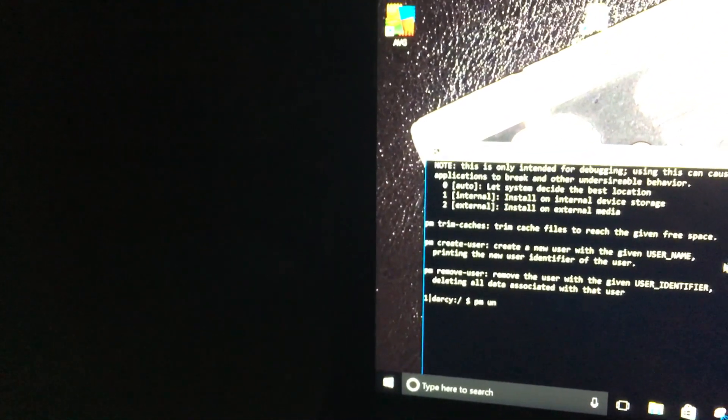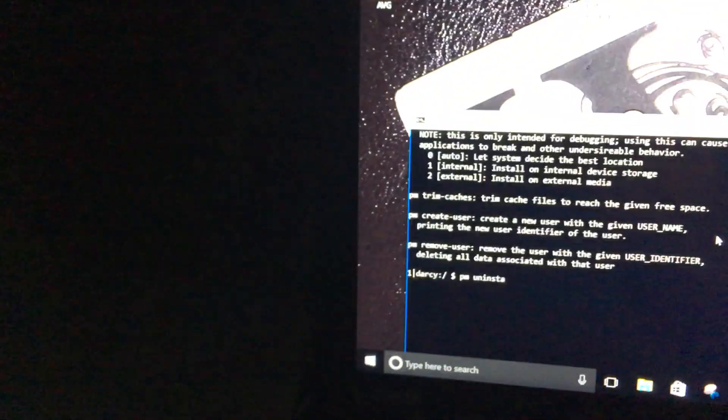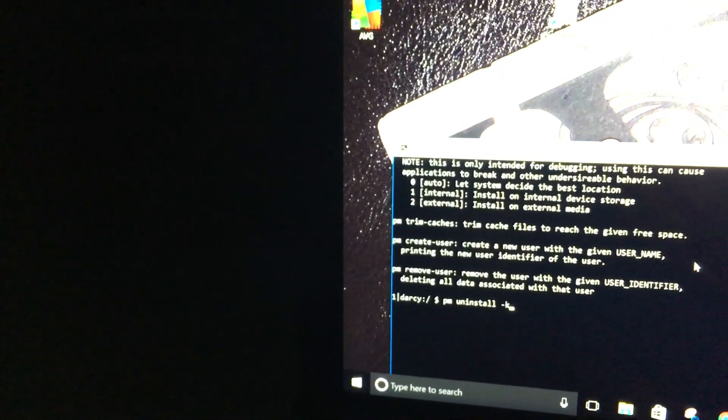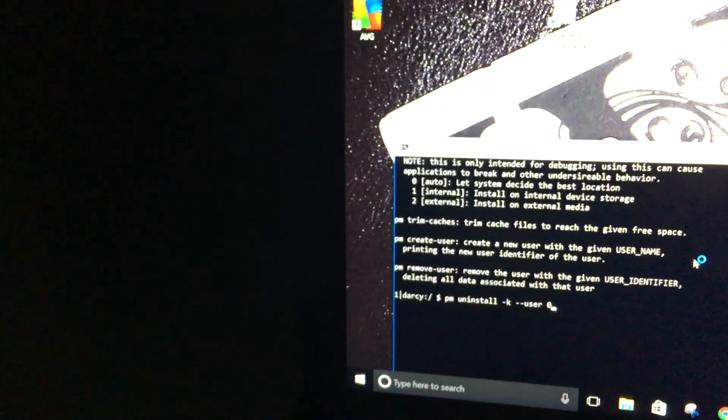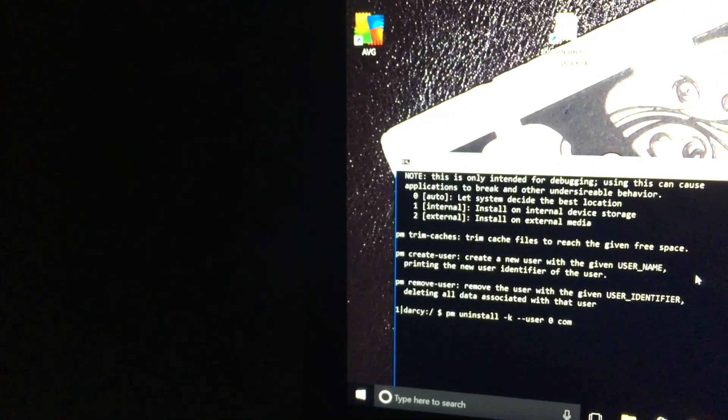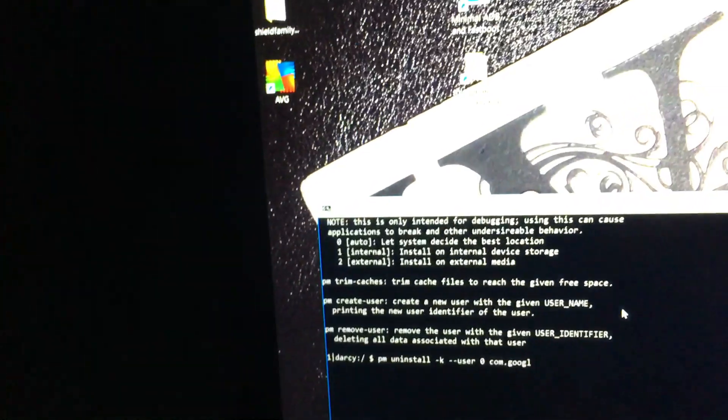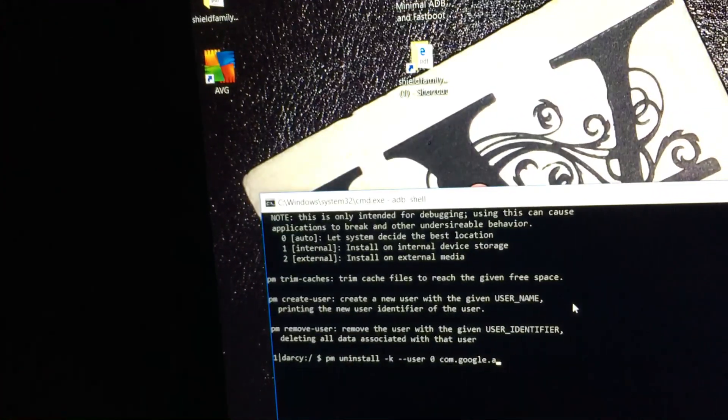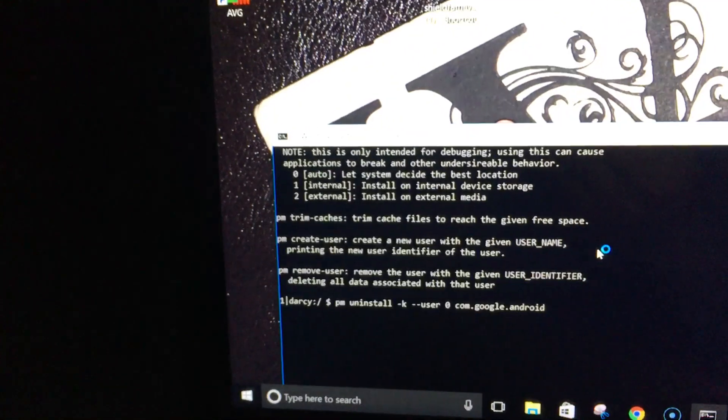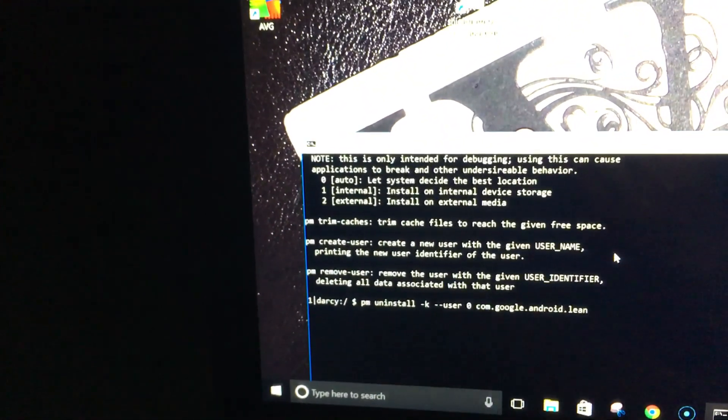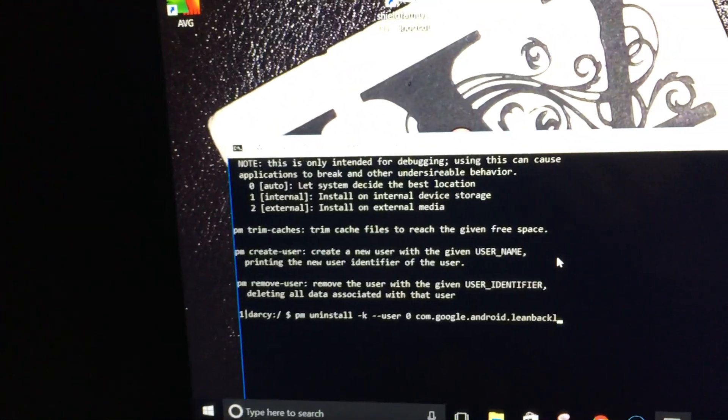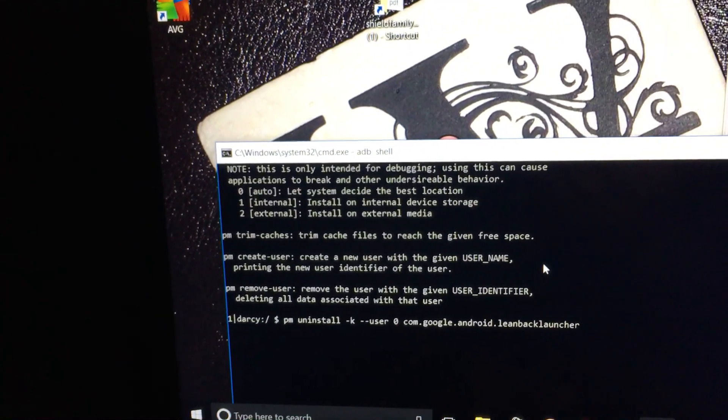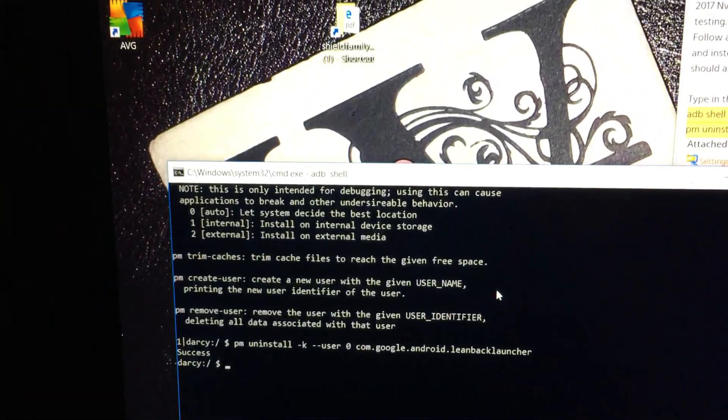PM uninstall dash k dash dash user zero com dot google. Okay, so, I'm gonna hit enter this time. So, you say, success.